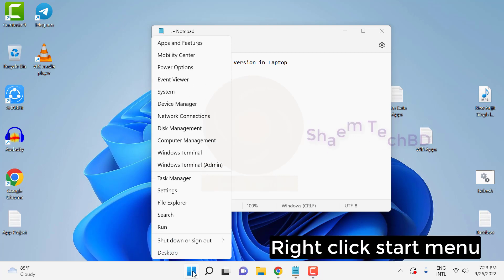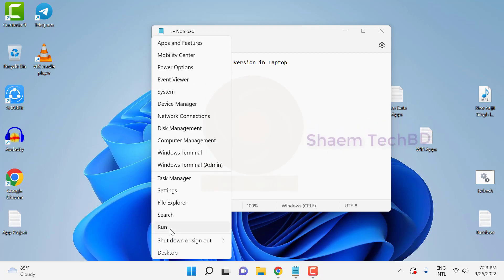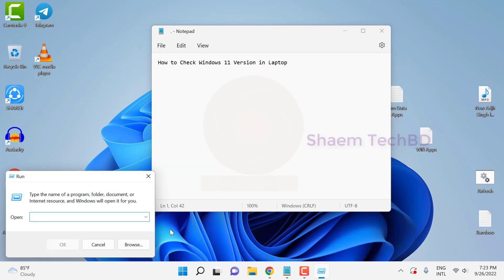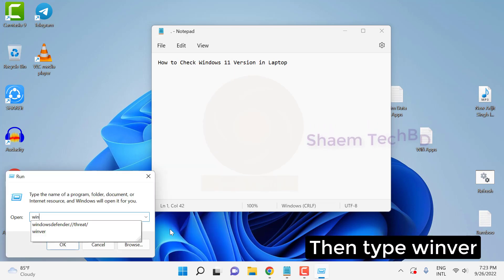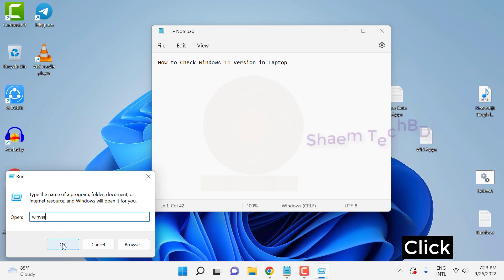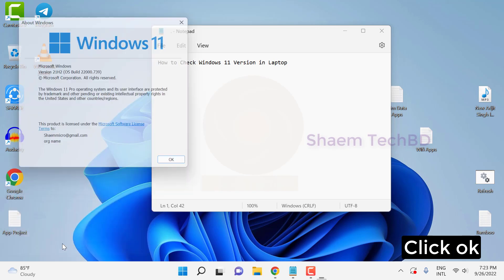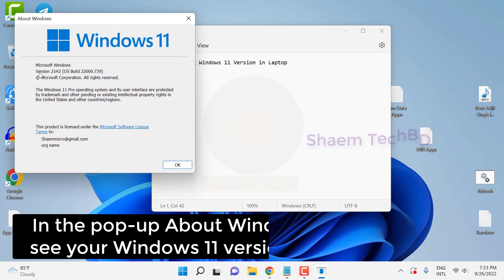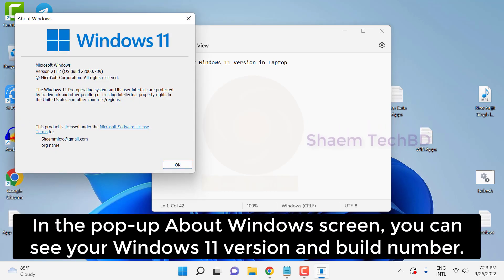Right-click the Start menu, then type 'Run'. Then type 'winver' and click OK. In the pop-up About Windows screen, you can see the Windows 11 version and build number.